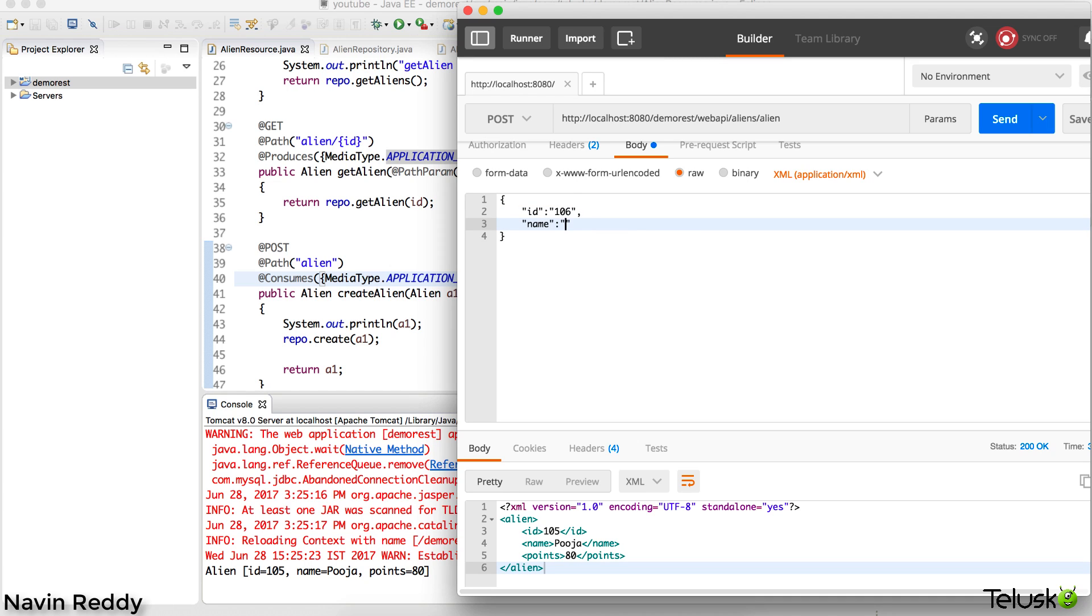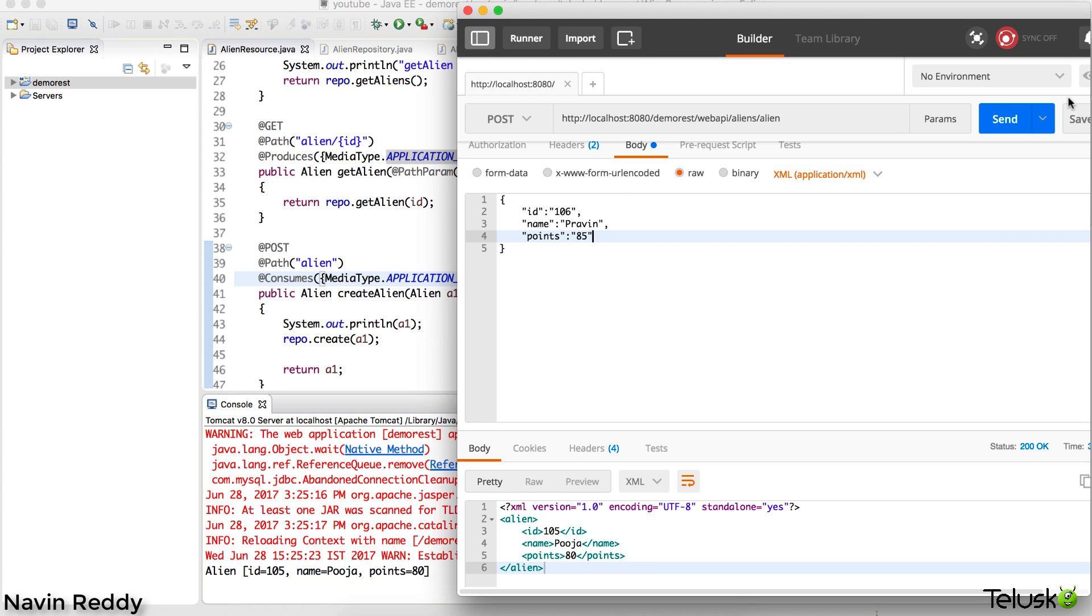This will be Praveen. Then points, let's have a point which is 85. We'll keep that in double quotes.